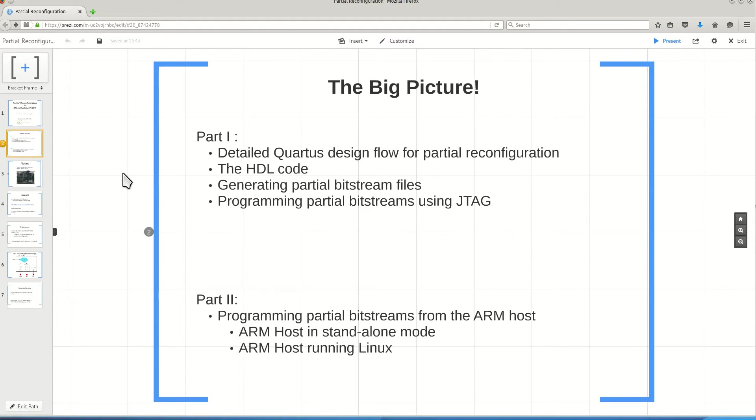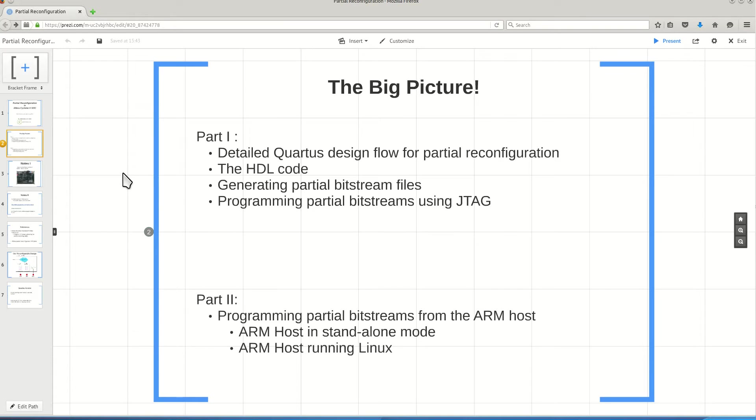And then for the test, I use the JTAG interface to program each of these modules with their own partial bitstreams. So for actually programming the partial bitstreams in this video, I will use JTAG.